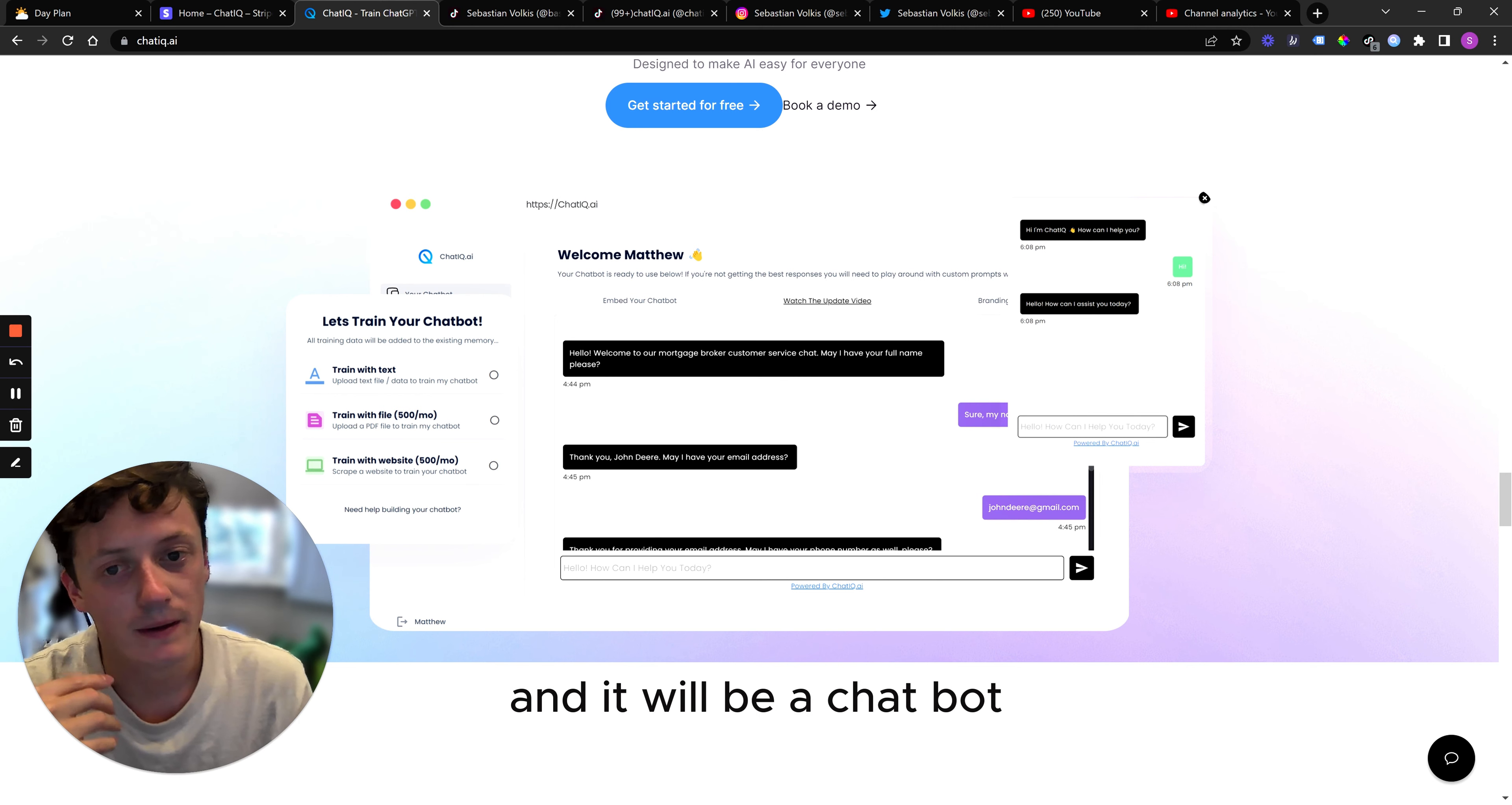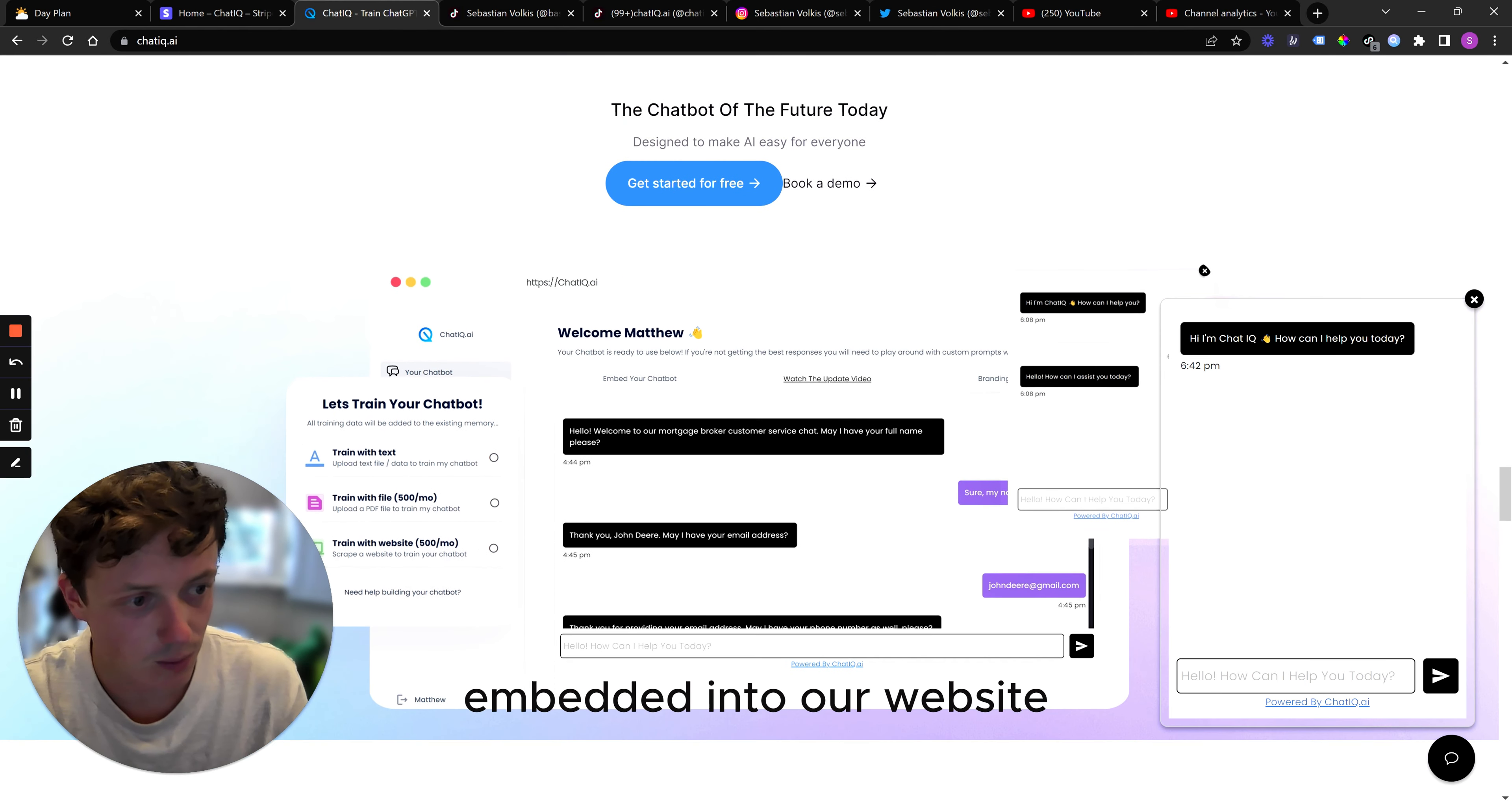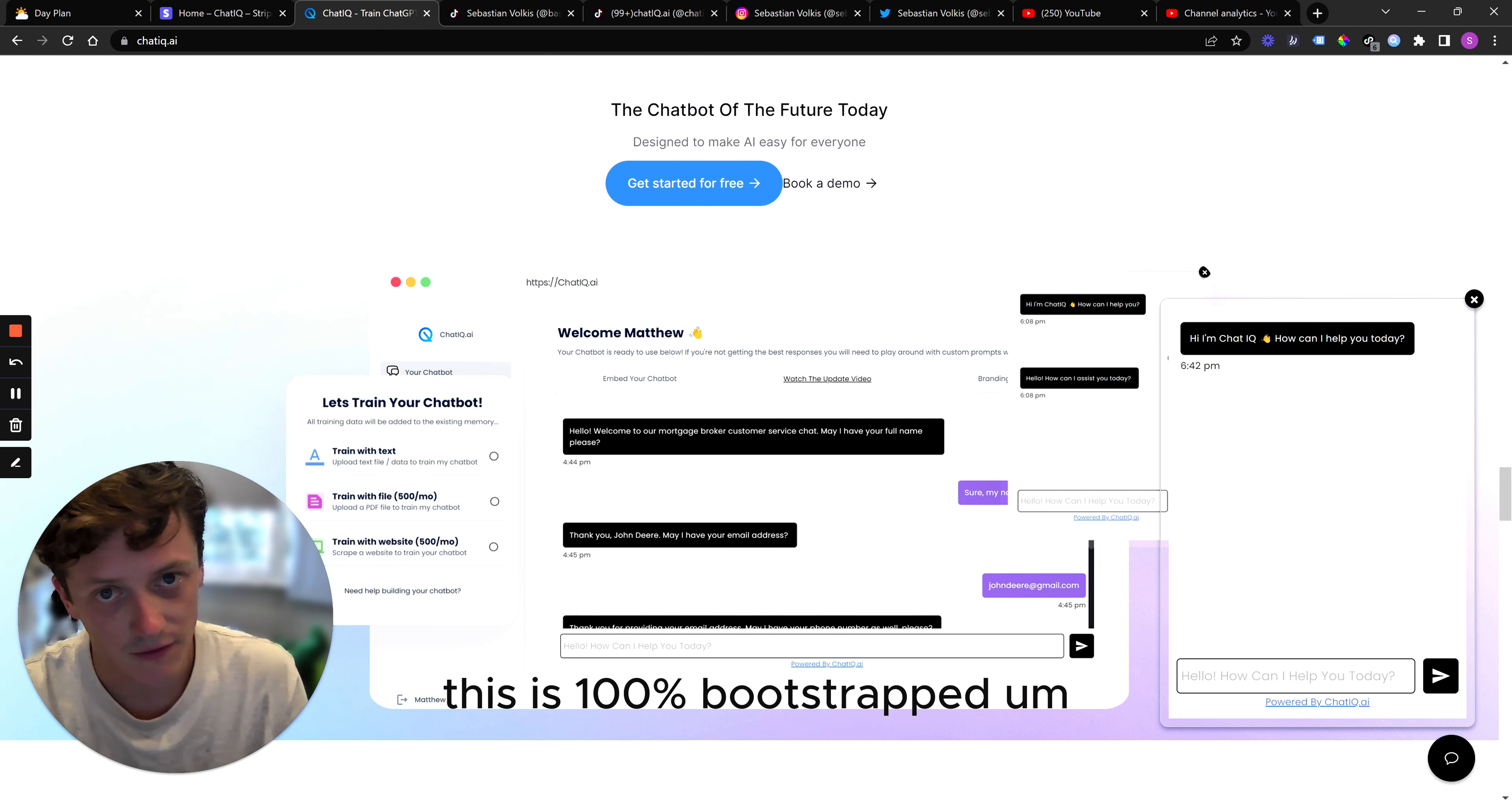And it will be a chatbot that you can either integrate into a website. For example, this is ChatIQ's chatbot embedded into our website. And I built all of this myself. I didn't pay anyone to build this. I learned how to do this. I built it entirely myself and marketed it entirely myself. This is 100% bootstrapped.